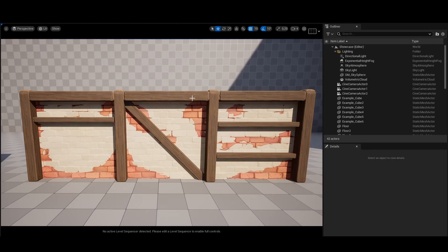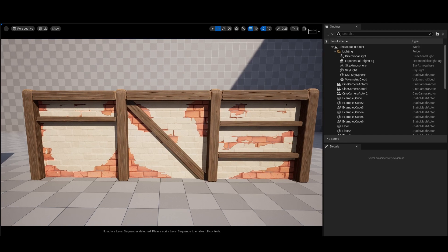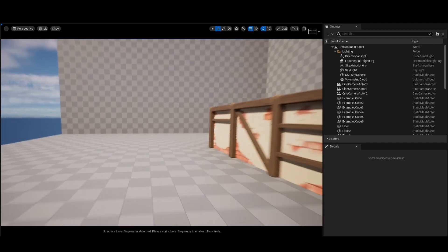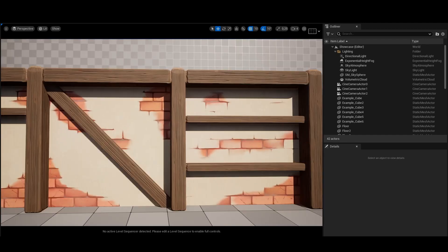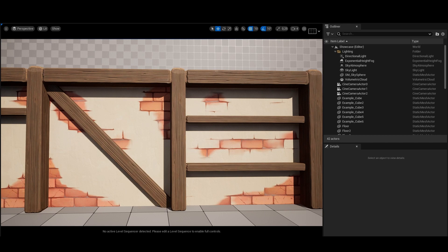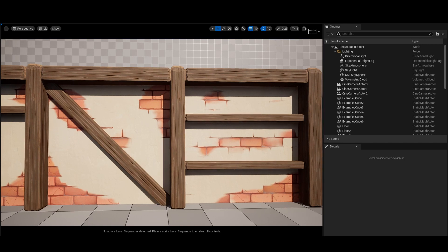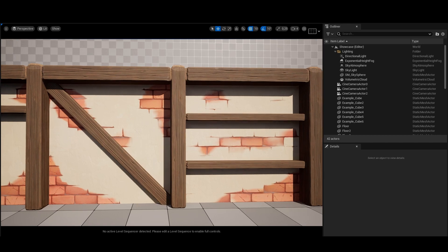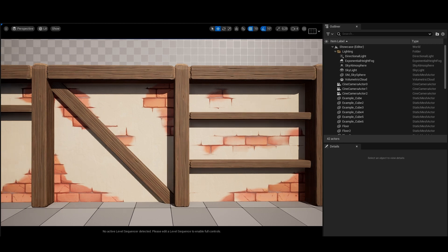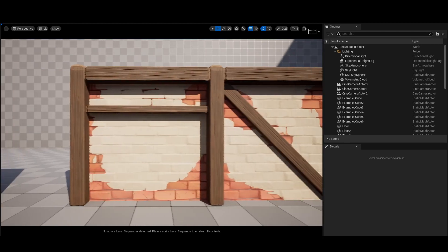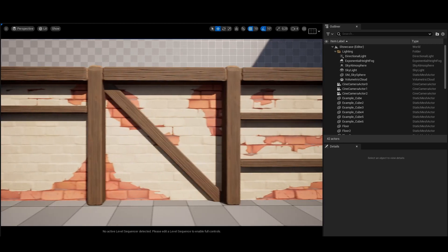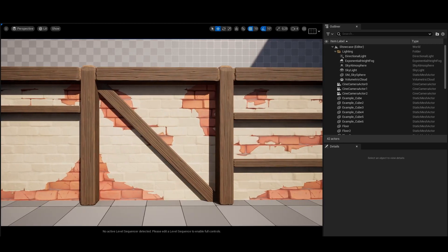Hey, so here is the showcase of this little advanced vertex painting shader. So basically when you're here, you can see the difference between the two of them.